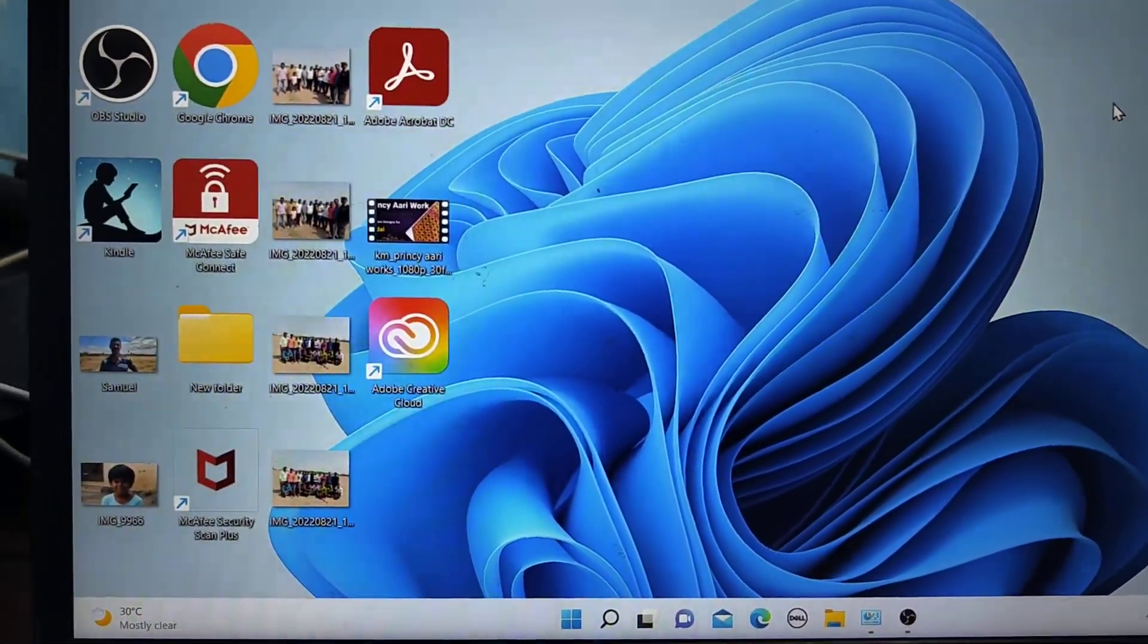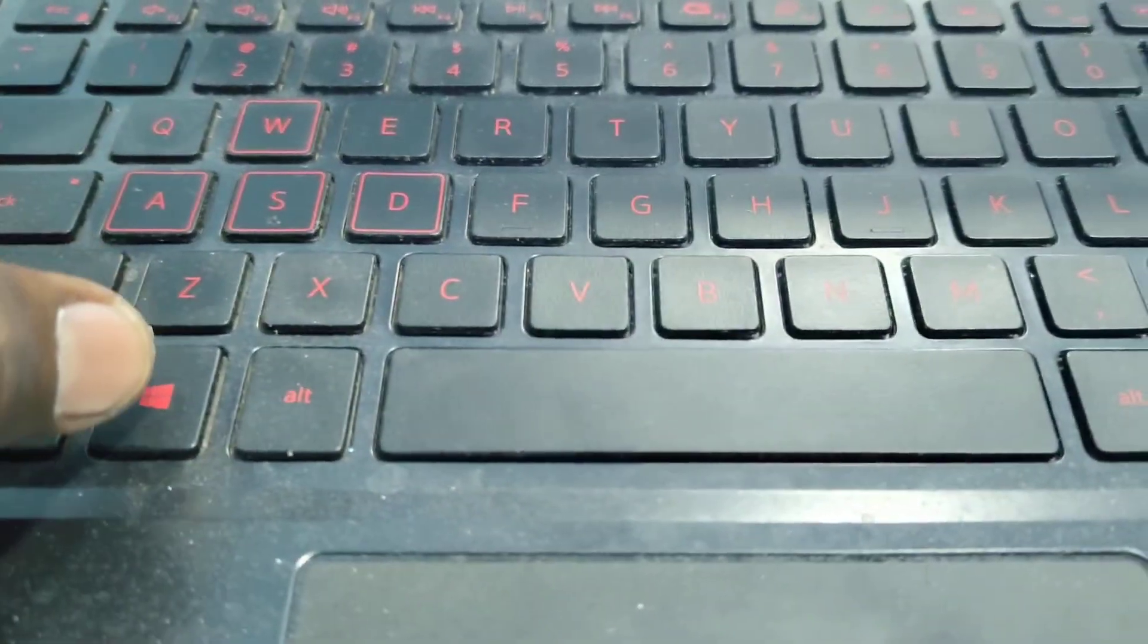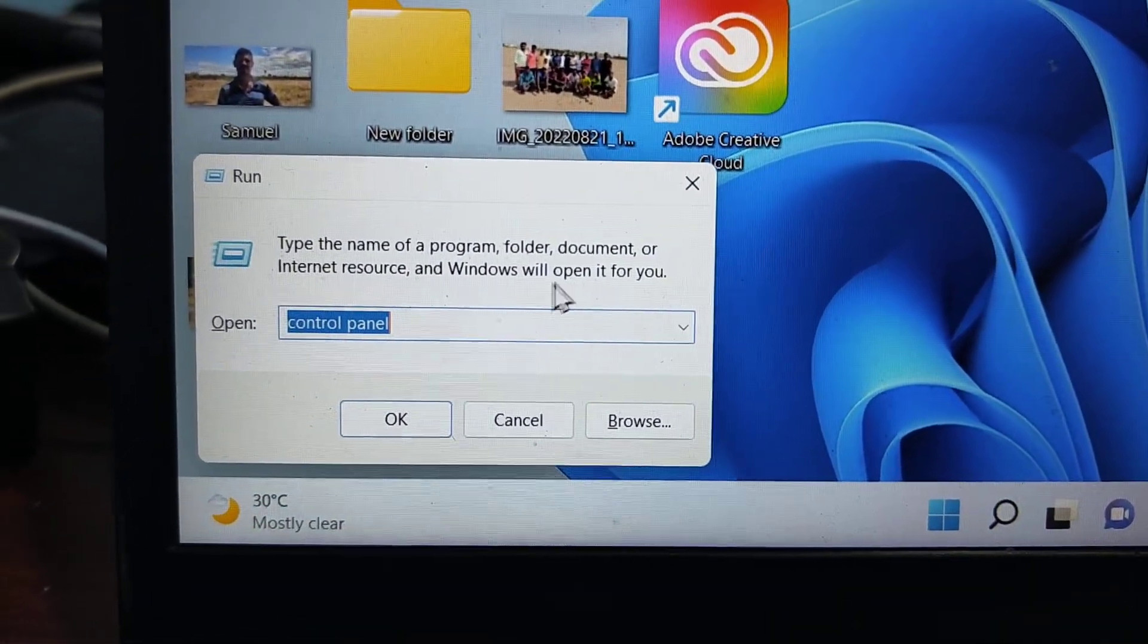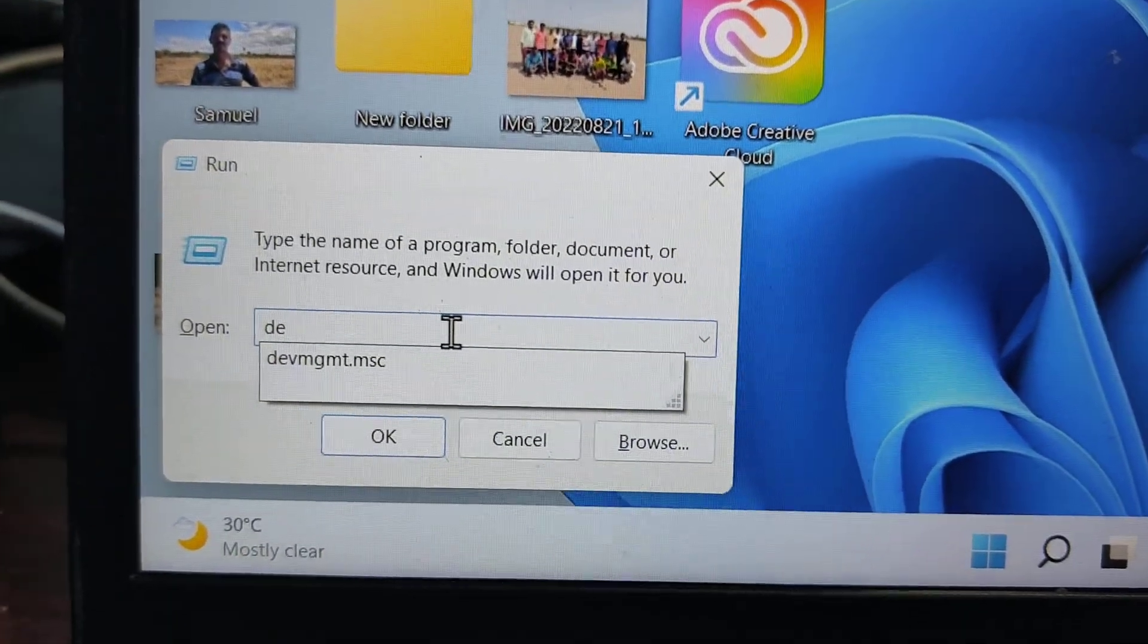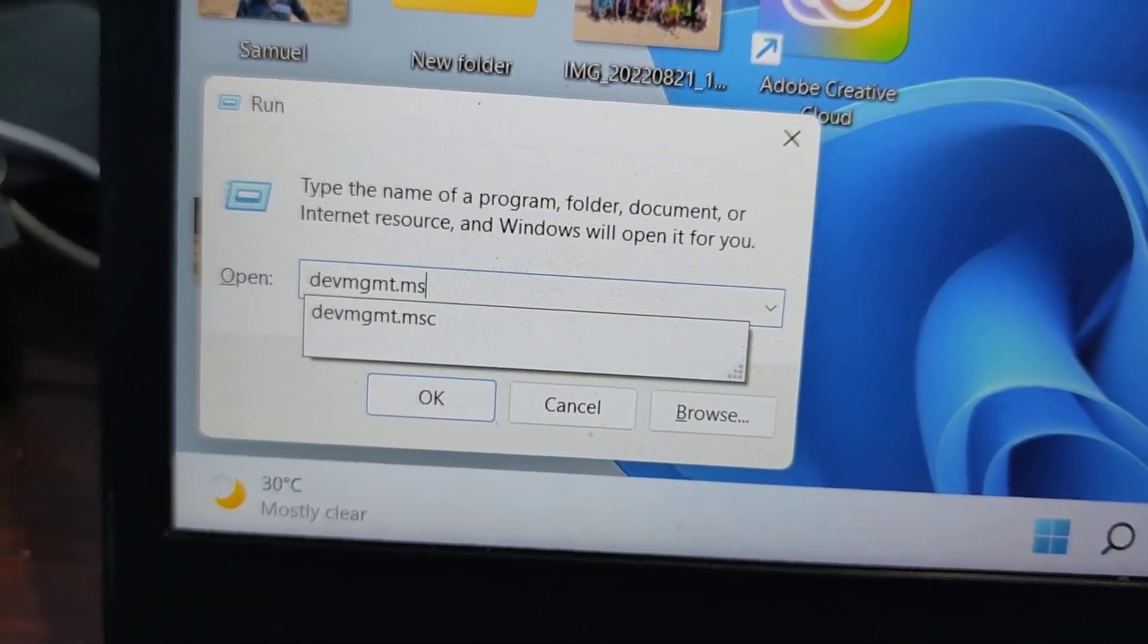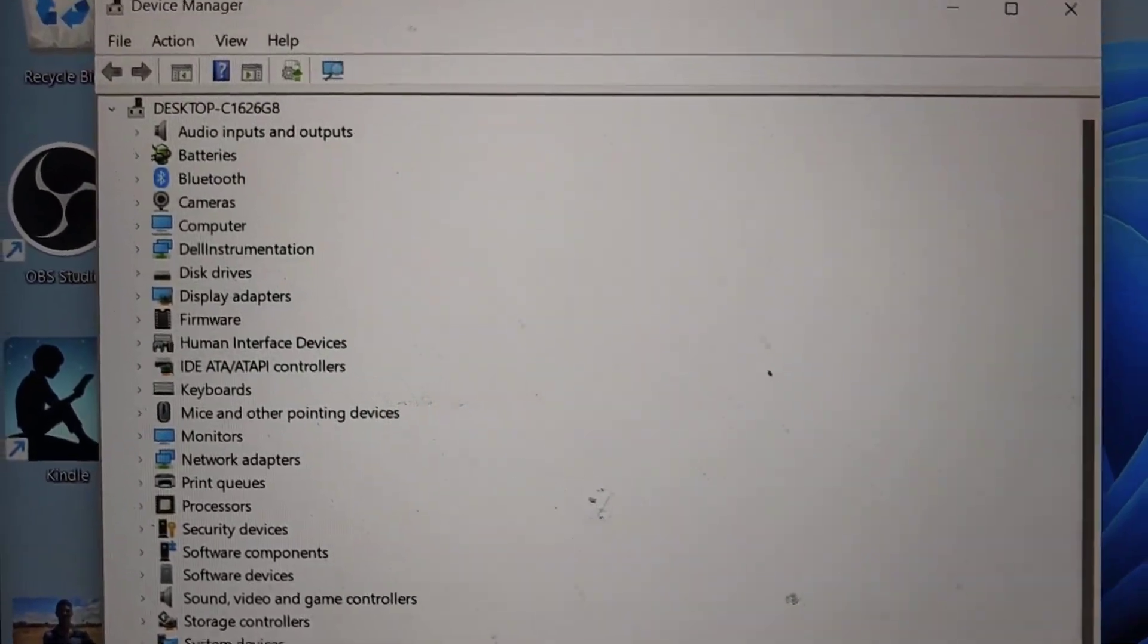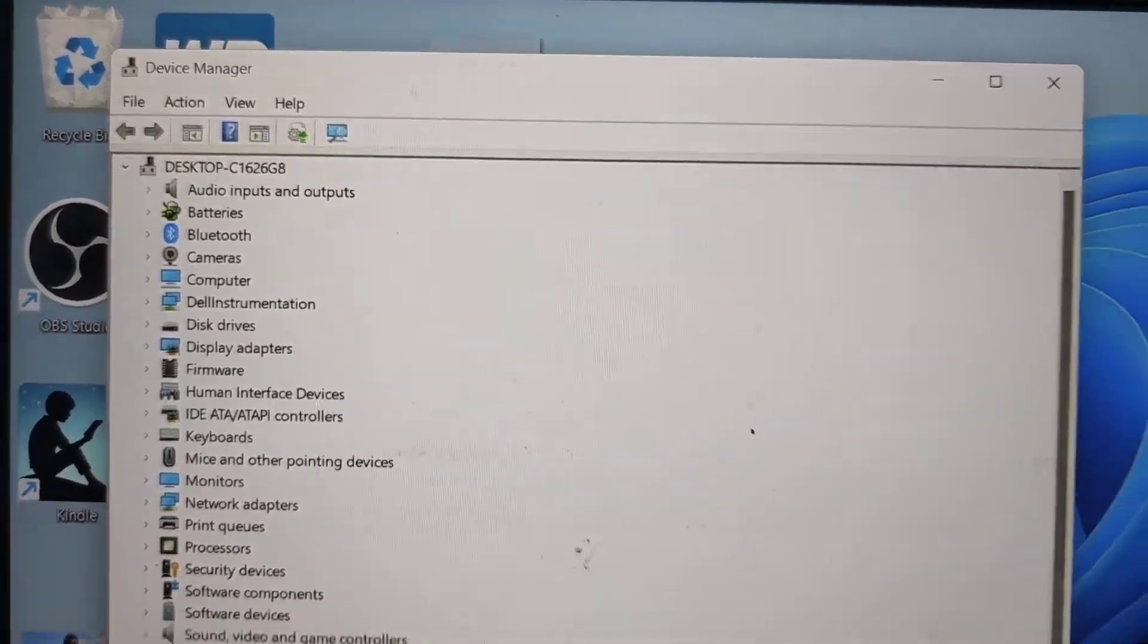Fourth method is again run. Go to window key and press R. Here you have to type devmgmt.msc. It will directly open the Device Manager and you can access the Device Manager here. This is the fourth method of opening Device Manager in your PC or laptop running on Windows 11.